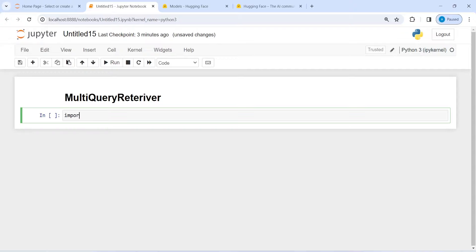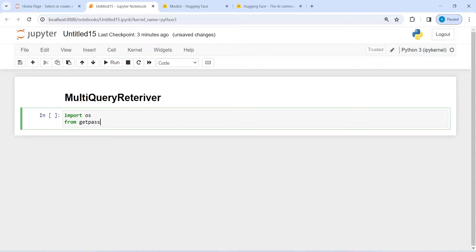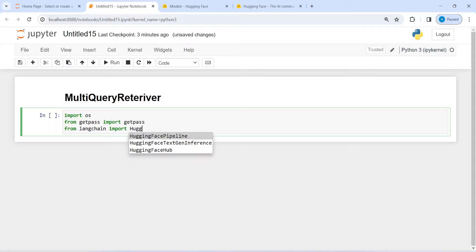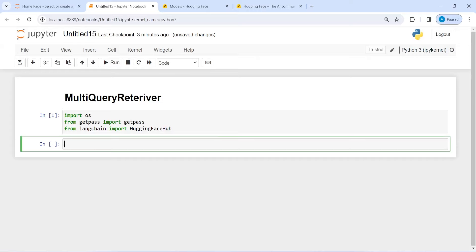Let's import OS, from getpass import getpass, and then from langchain import HuggingFaceHub. Now I'm going to save the Hugging Face API. I will write here HUGGINGFACEHUB_API_TOKEN and then I will use getpass to hide my API keys.